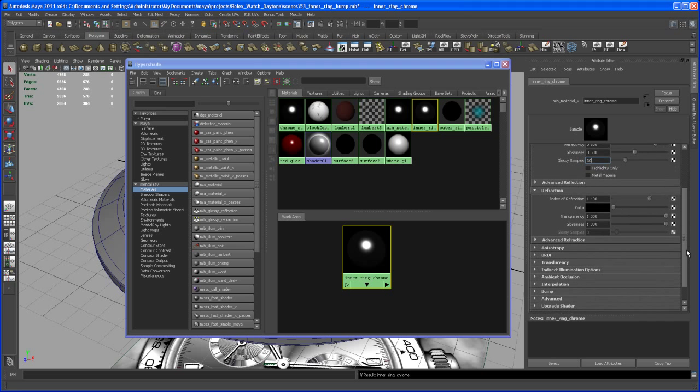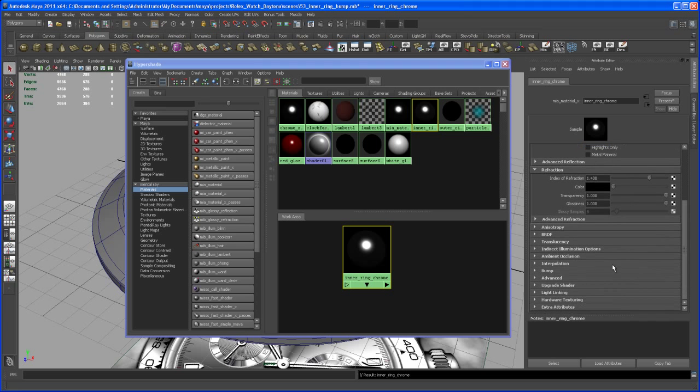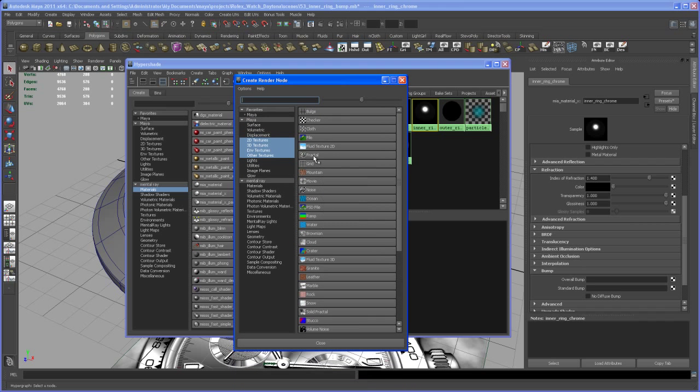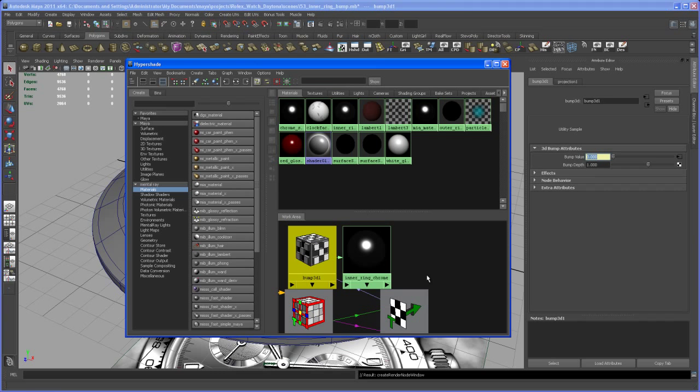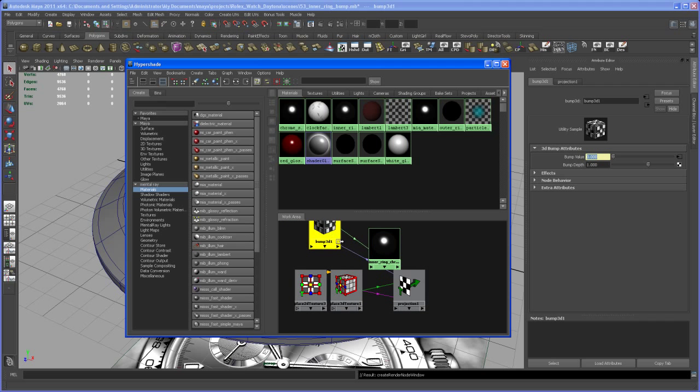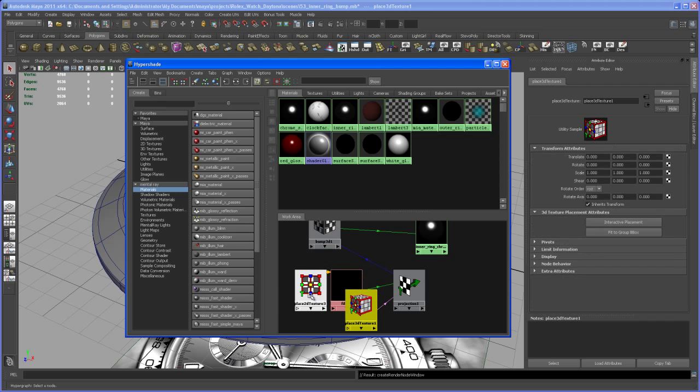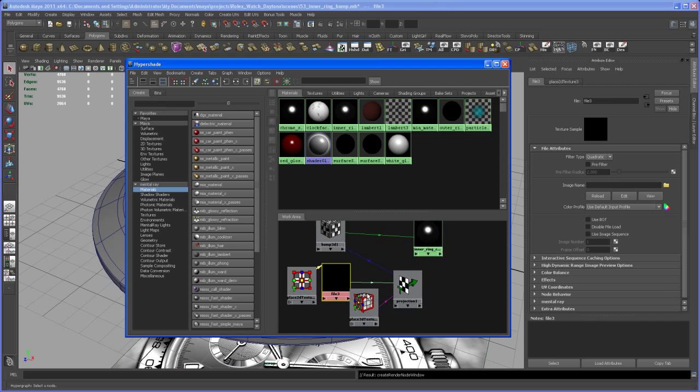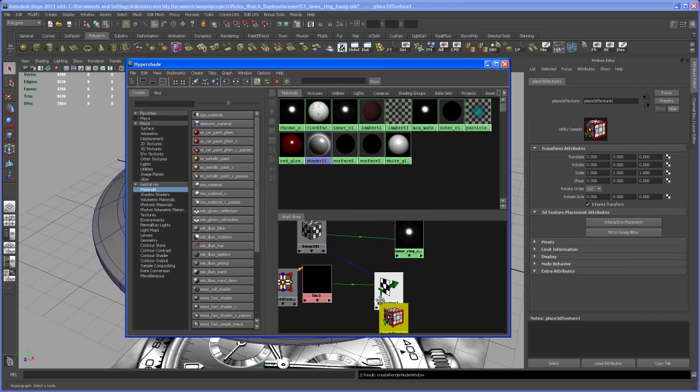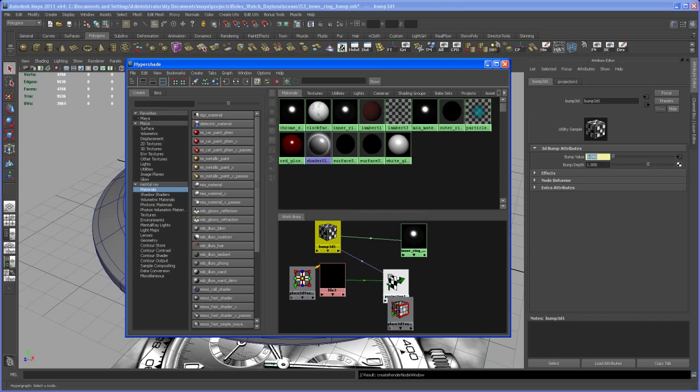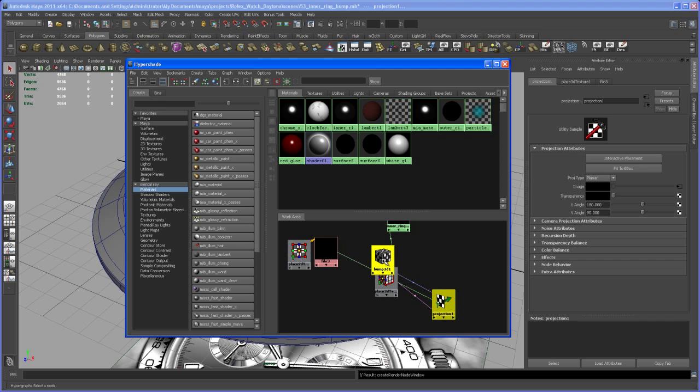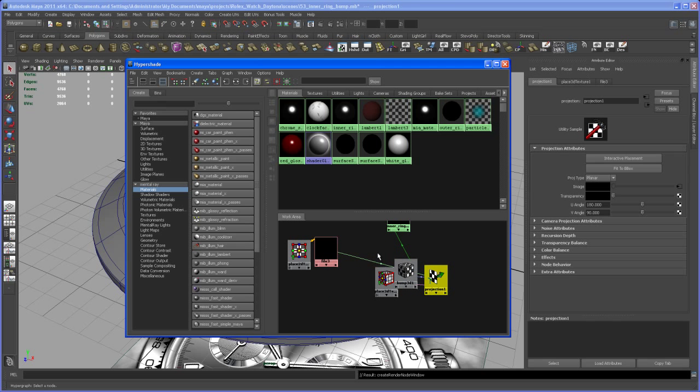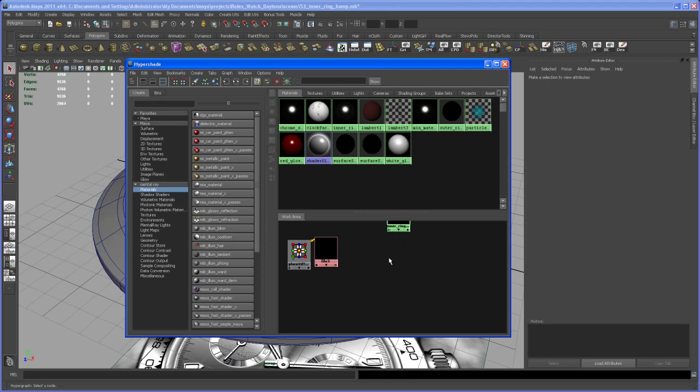Now we bring in that bump map. Go down here to the bump tab and then we say standard bump. Click on that button here and then bring in a file. And again we have some nodes that we don't need here. So, I only need the placed 2D texture. Let's select here the place 3D node, the bump 3D and the projection node, delete that.